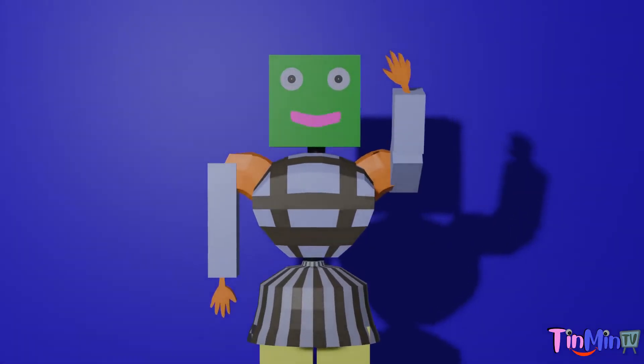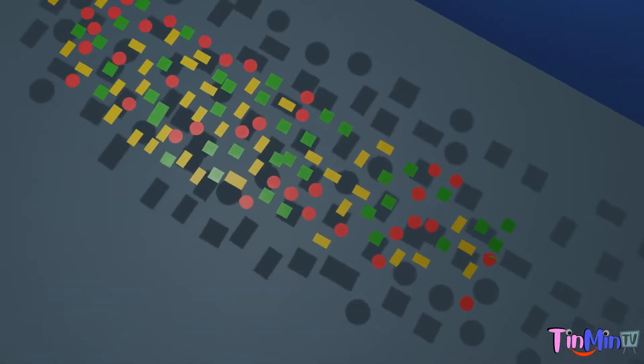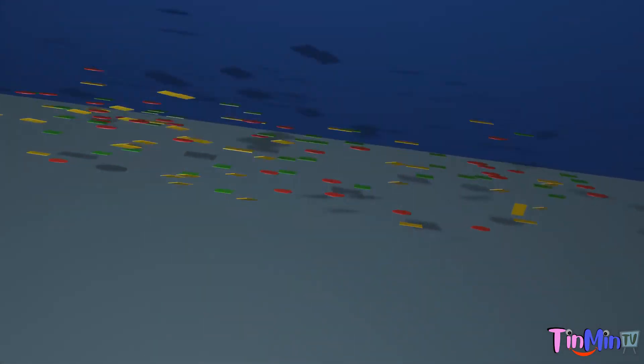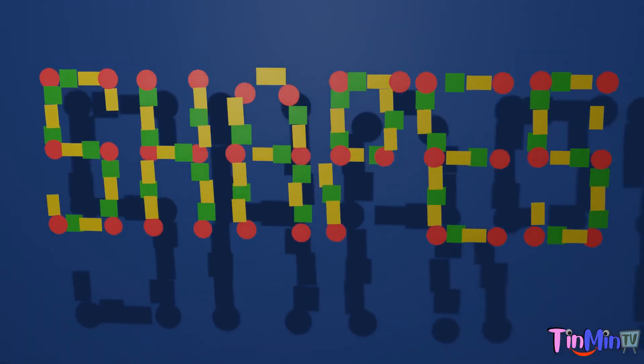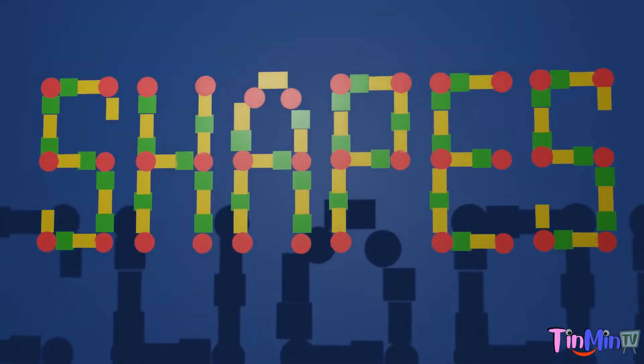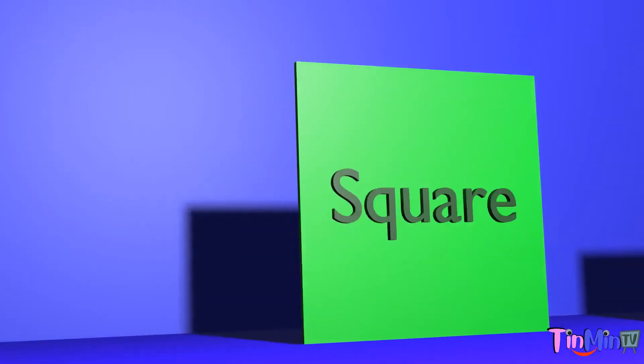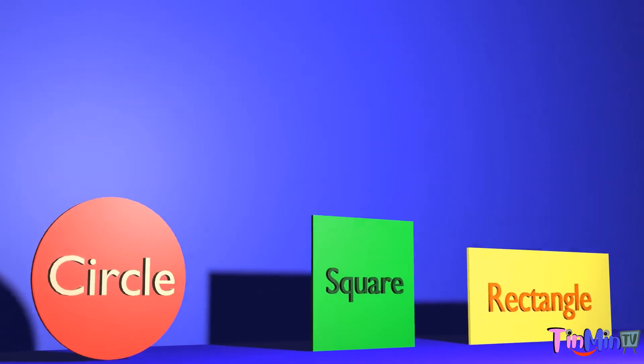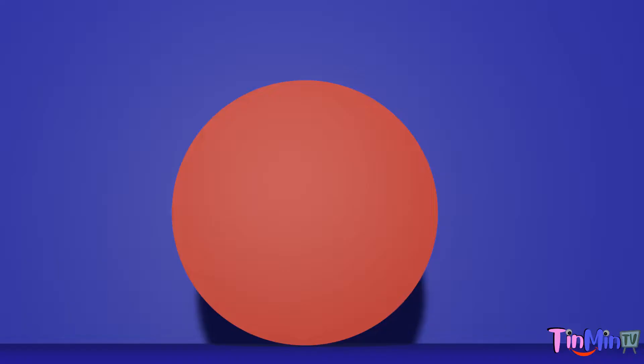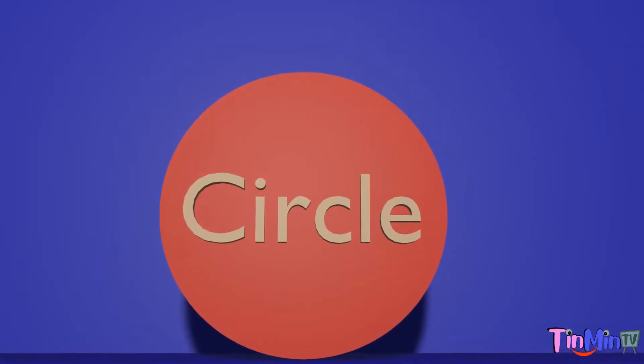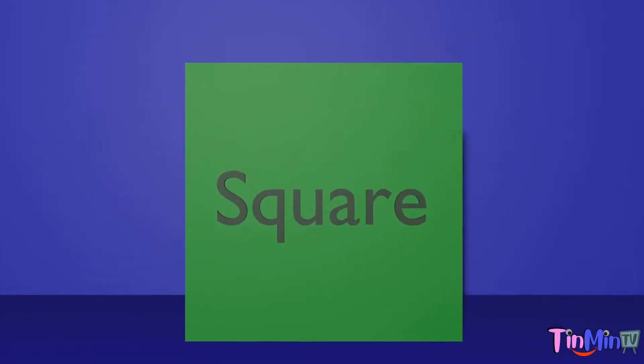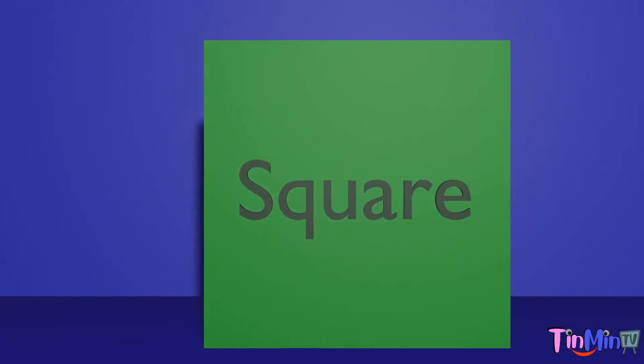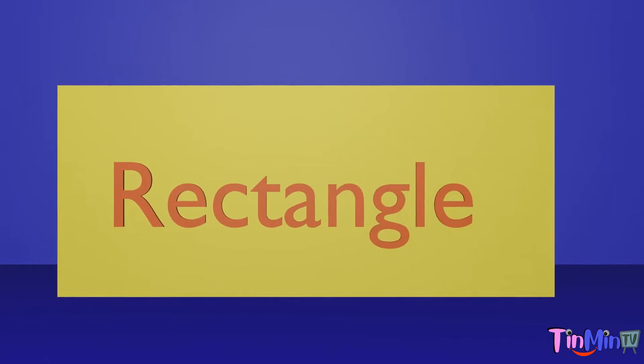Hey kids, let's learn shapes. Today we are going to learn three shapes: circle, square and rectangle.